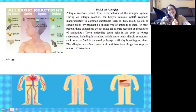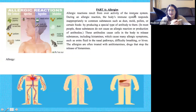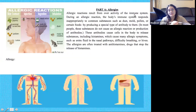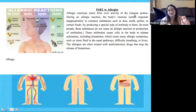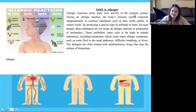The first thing we're going to do today is read a short passage about what exactly are allergies. As we do that, I want you guys to make any important annotations on your paper, and we're going to use that information to then answer the questions below this passage. Okay, so let's get started.